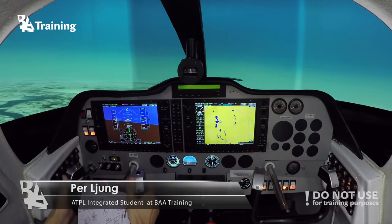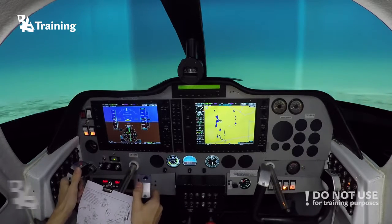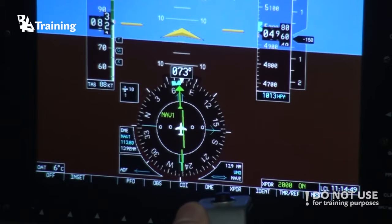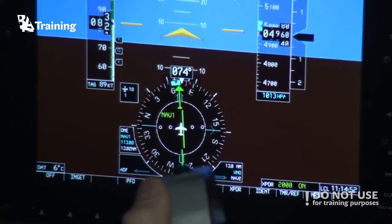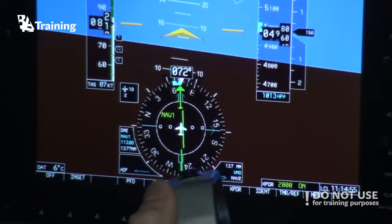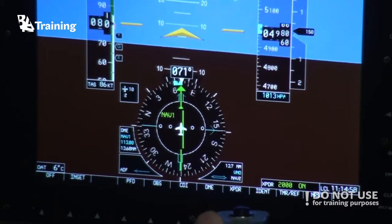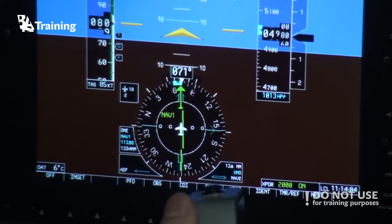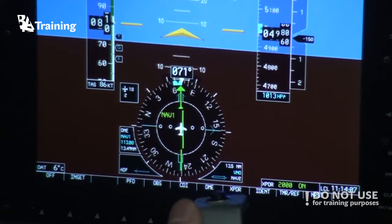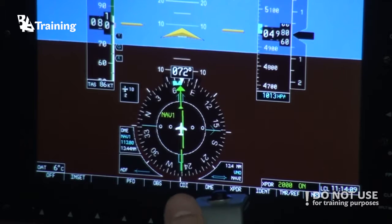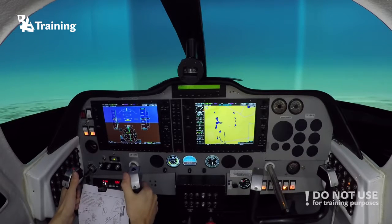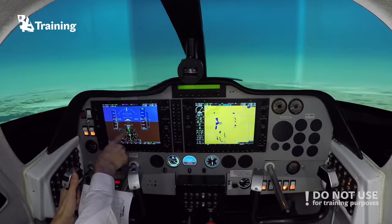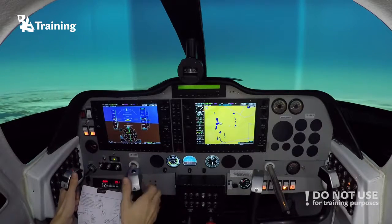Now we are on the inbound, so we can set the timer and check for 12.5 DME. We can determine the drift — we have 10 knots from the side, so we have approximately 6 or 7 knots for correction. You can also check that if you keep up against the wind and fly on a straight track, the difference in degrees will be your wind correction angle.